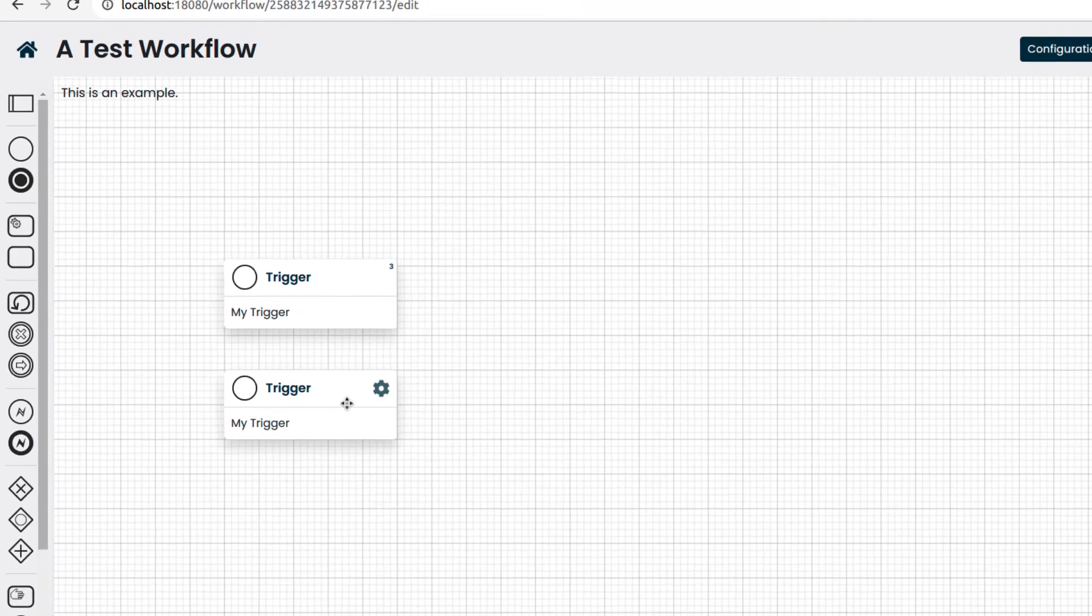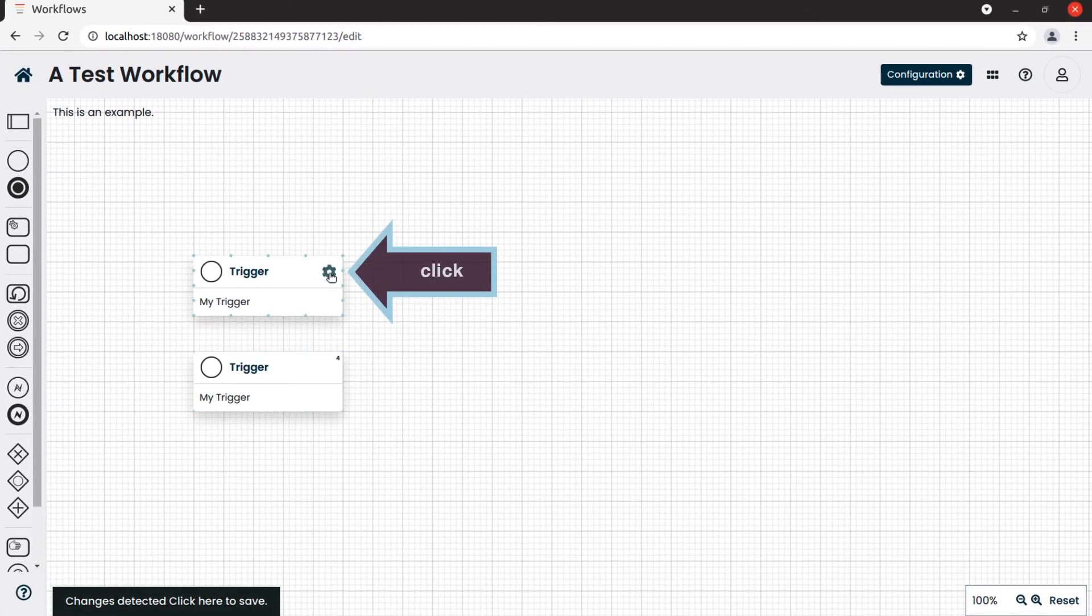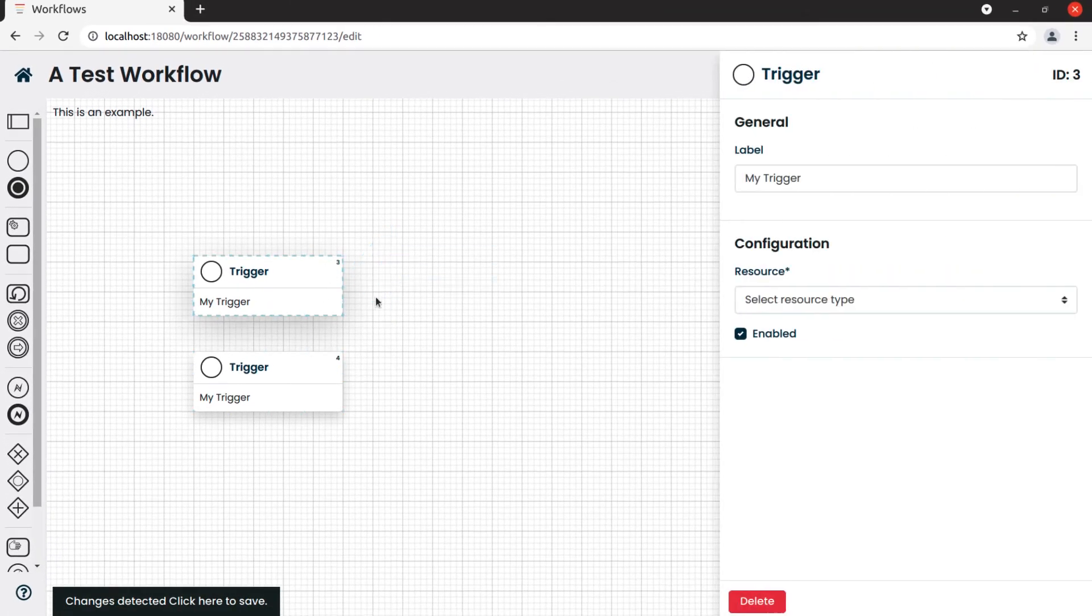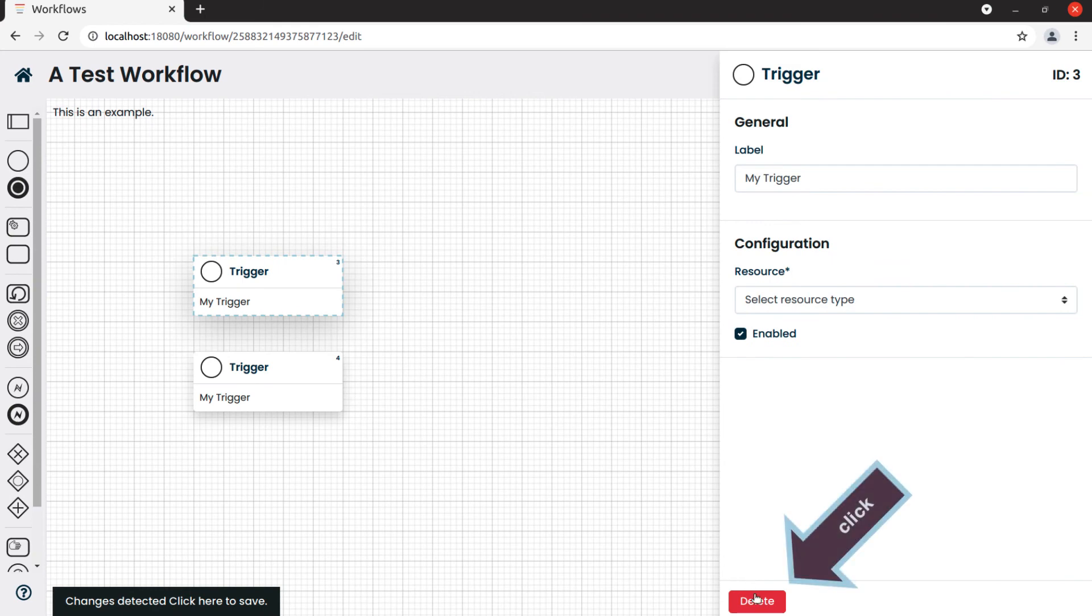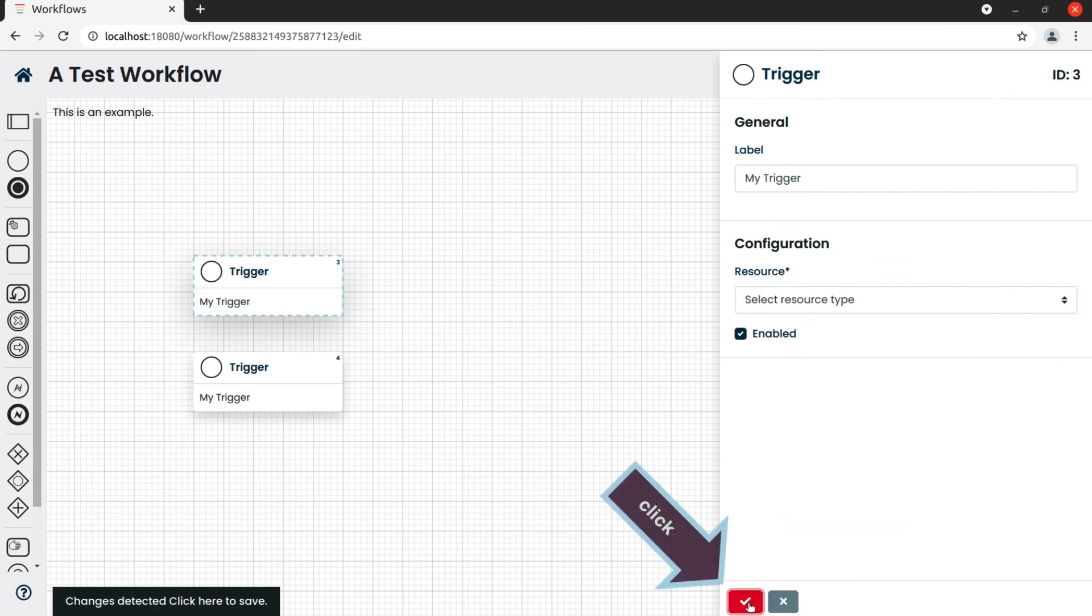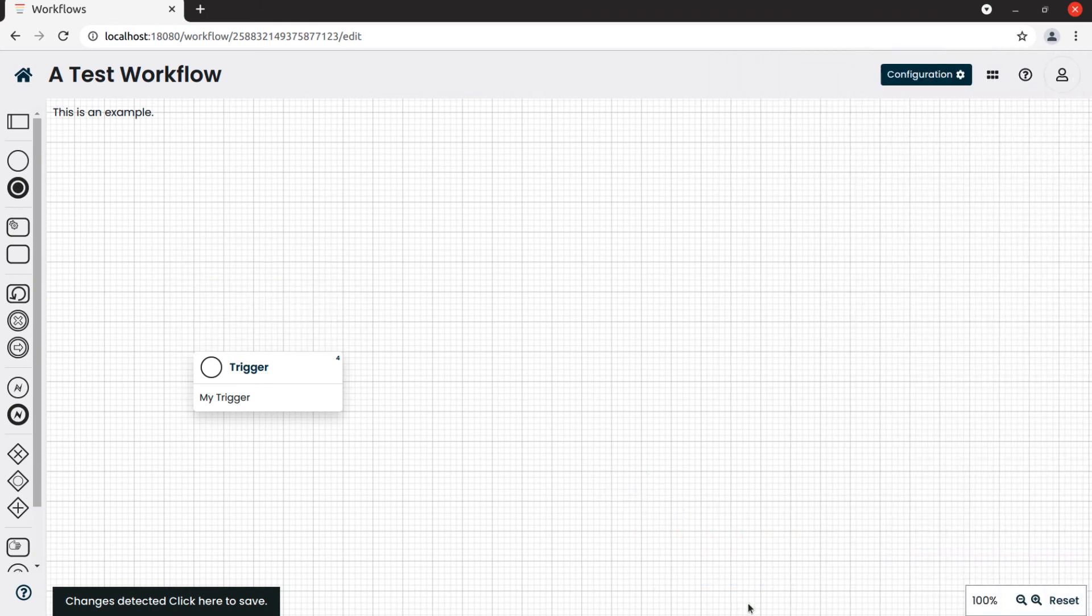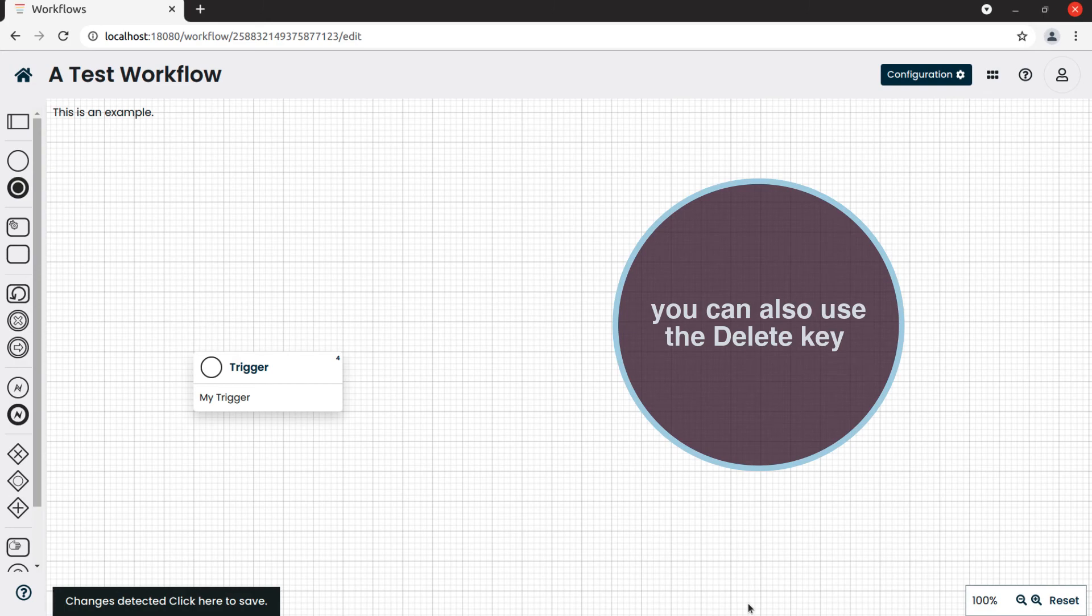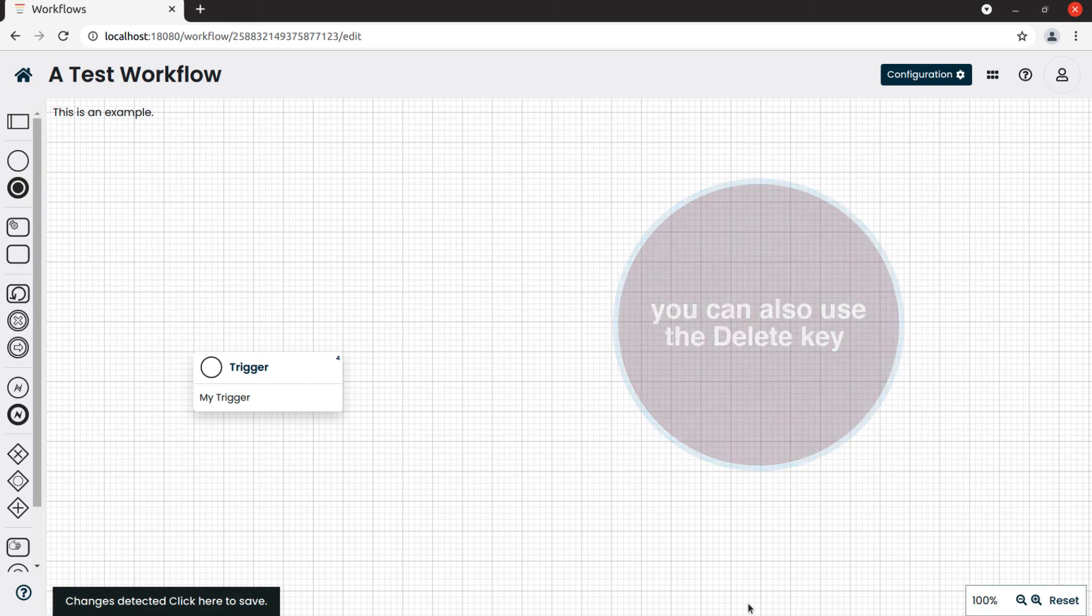To delete it, we click on the gear icon, then on delete, and we confirm. Alternatively, we can also use the delete key on the keyboard.